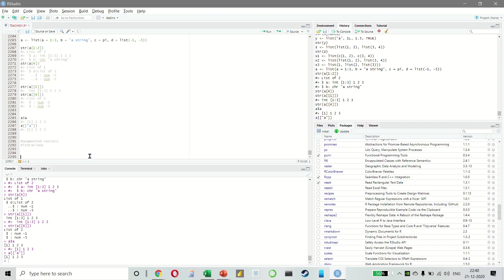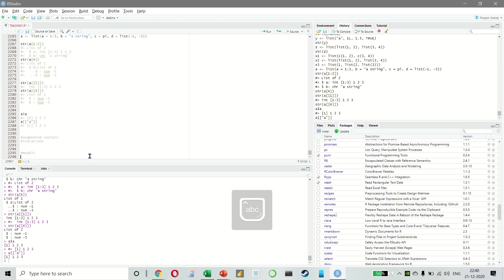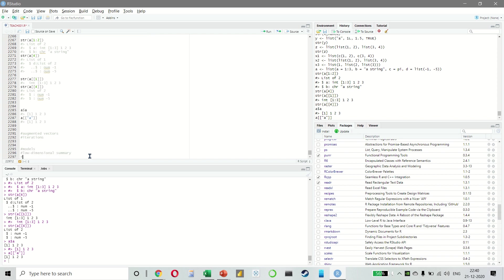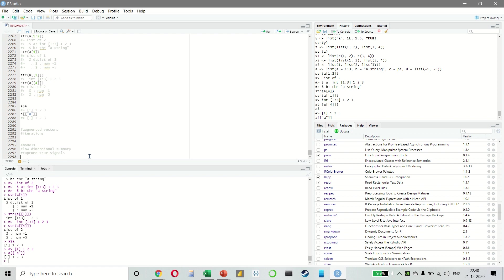So the keywords here are, we want to create a low dimensional summary. We want to capture the true signals, which are patterns generated by the phenomenon of interest and we want to ignore the noise, which is random variation.